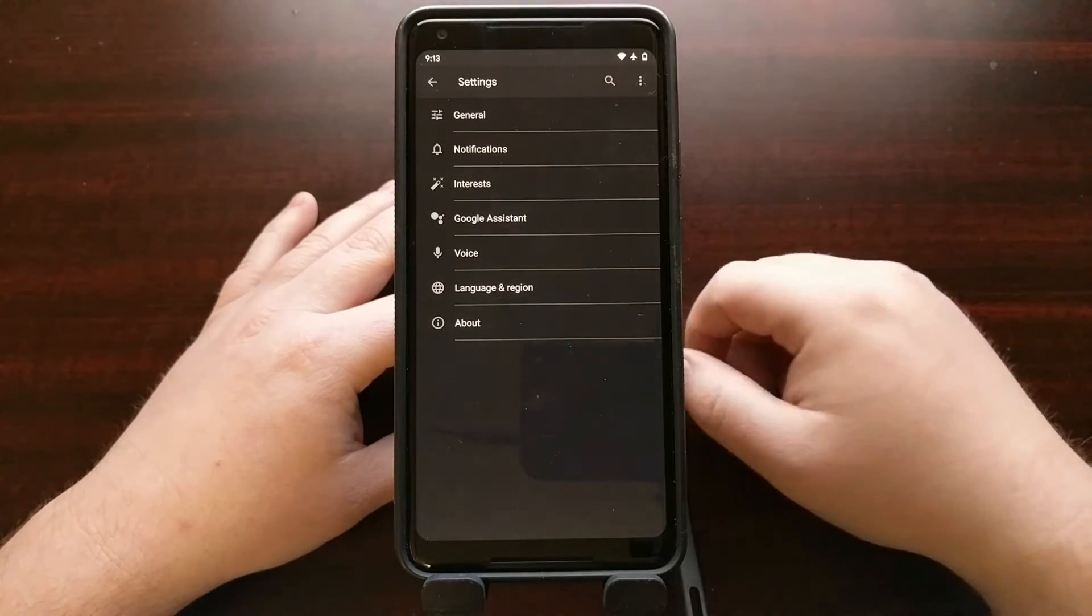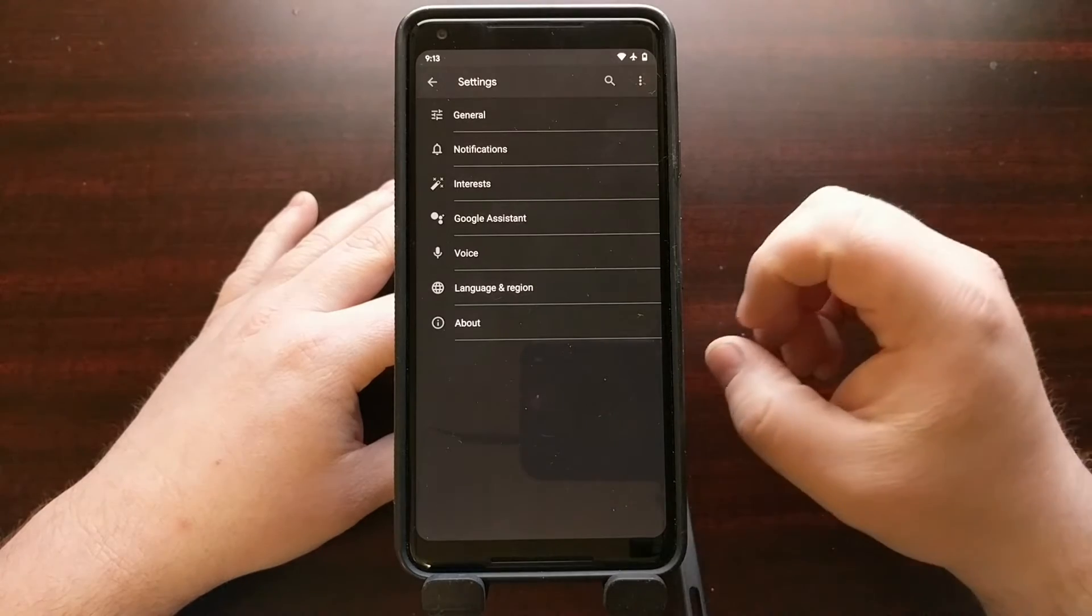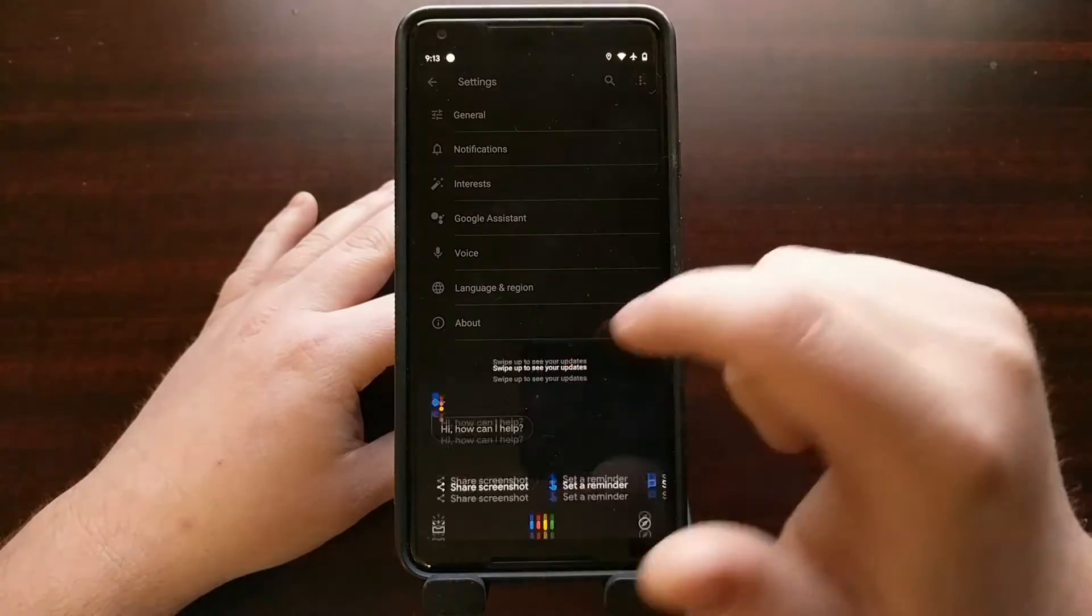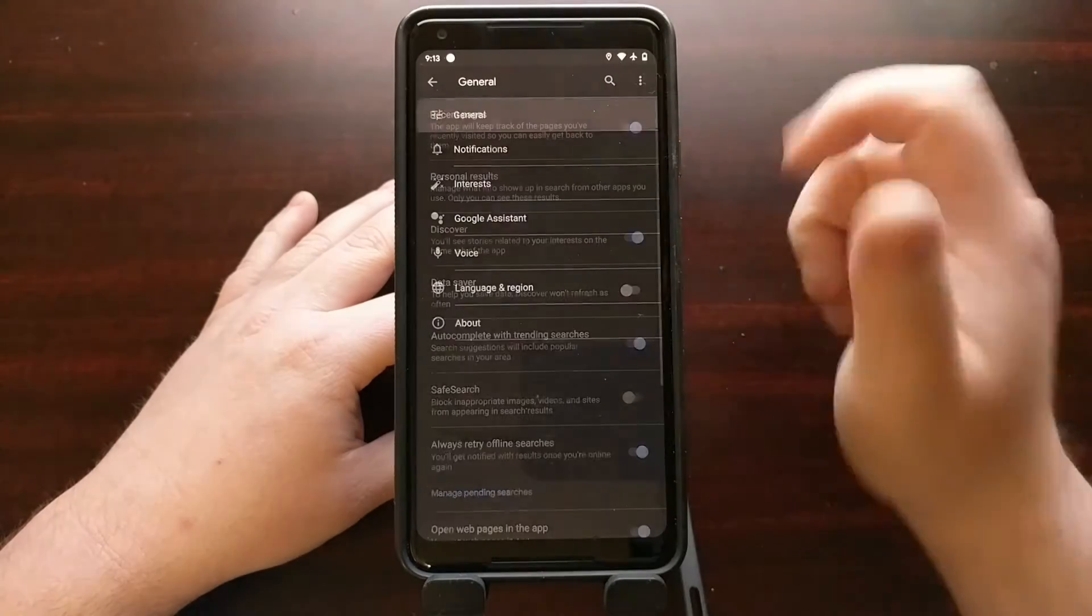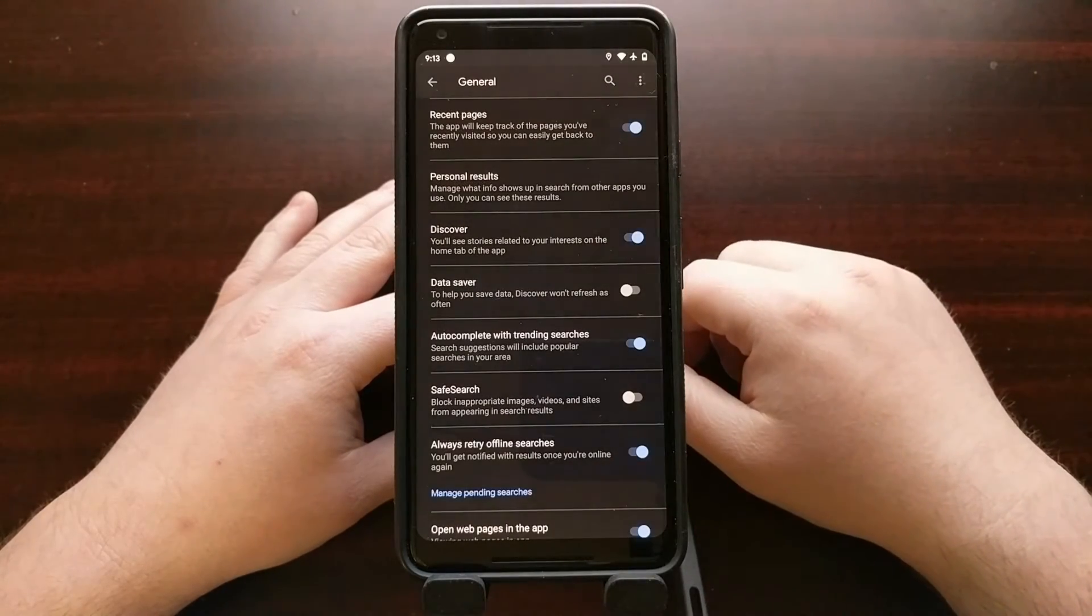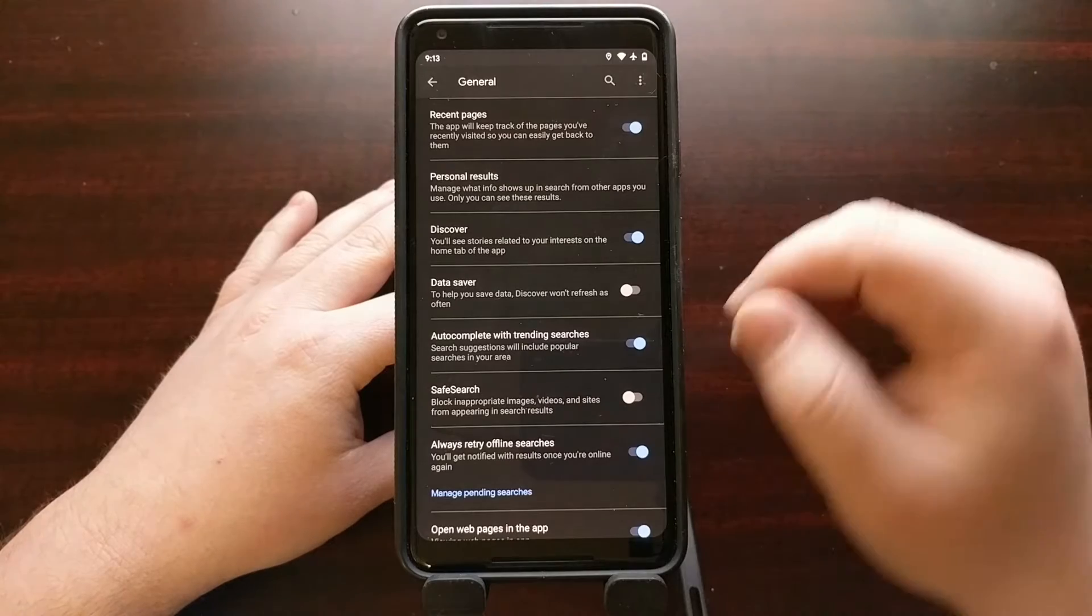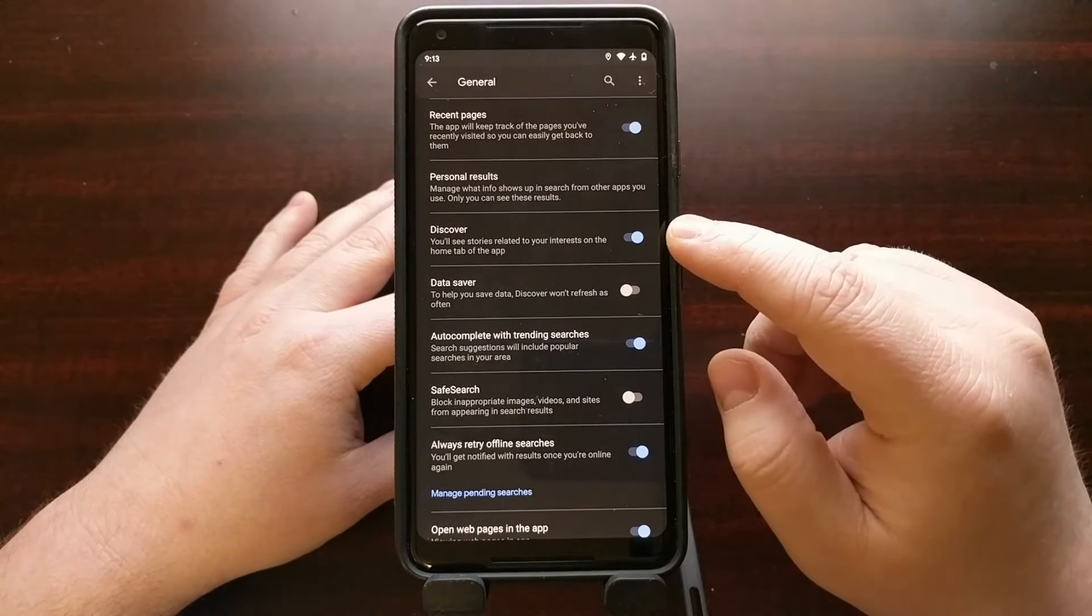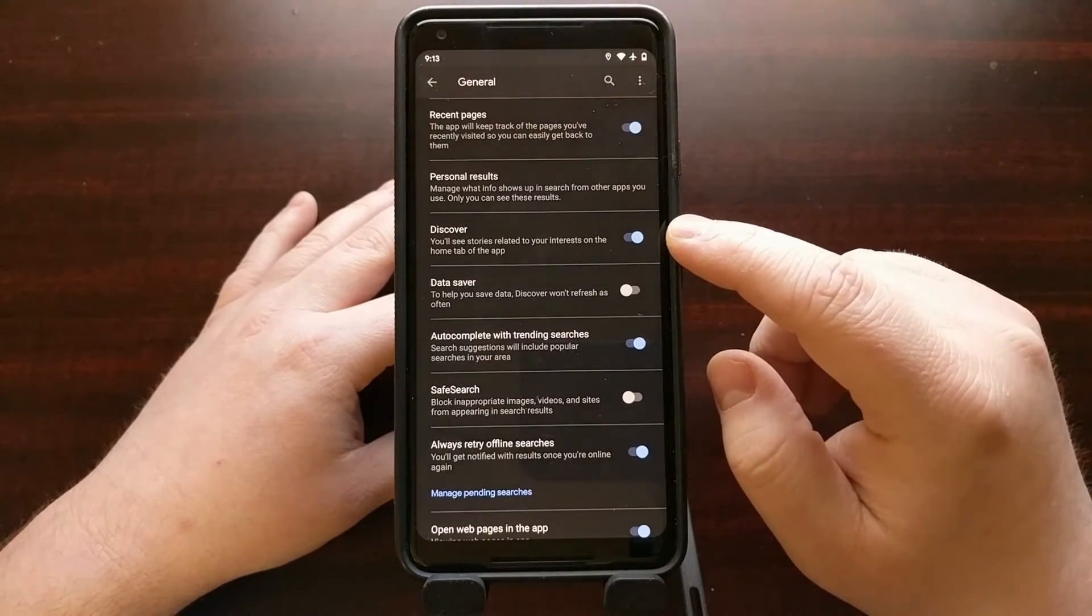Before, when we went into settings, there was a Google Discover option here. But instead, we have to tap into the general tab. And it's not until we get into the general tab that we see we have a toggle for Google Discover now.